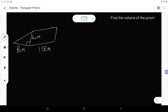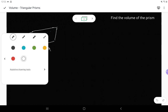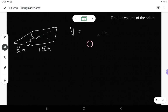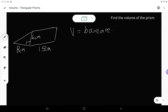In this video we are going to be looking at finding the volume of a triangular prism. Remember in our introduction to volume, we talked about how volume was the base area times the height.